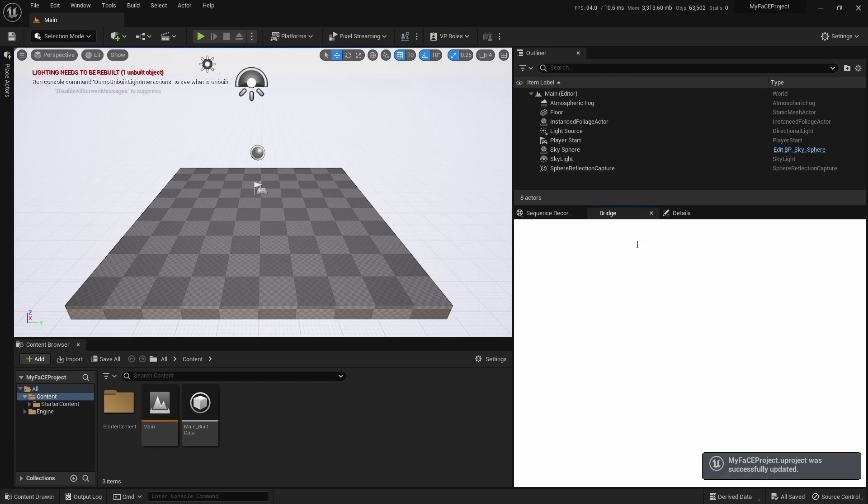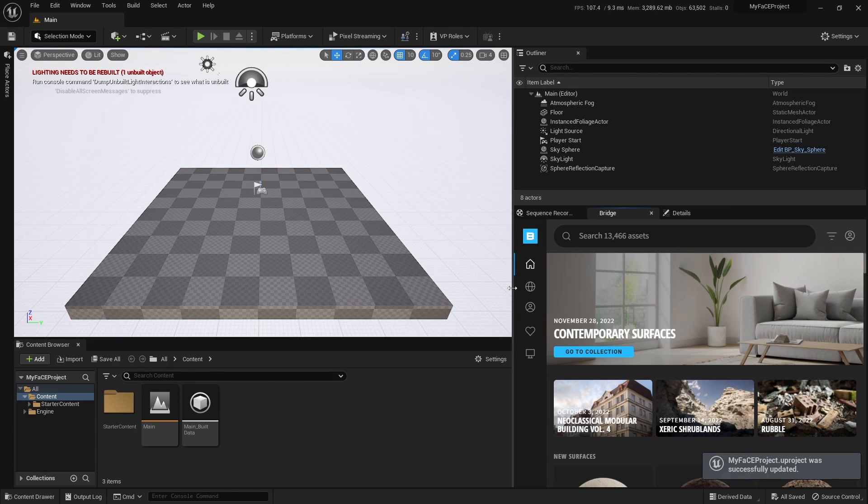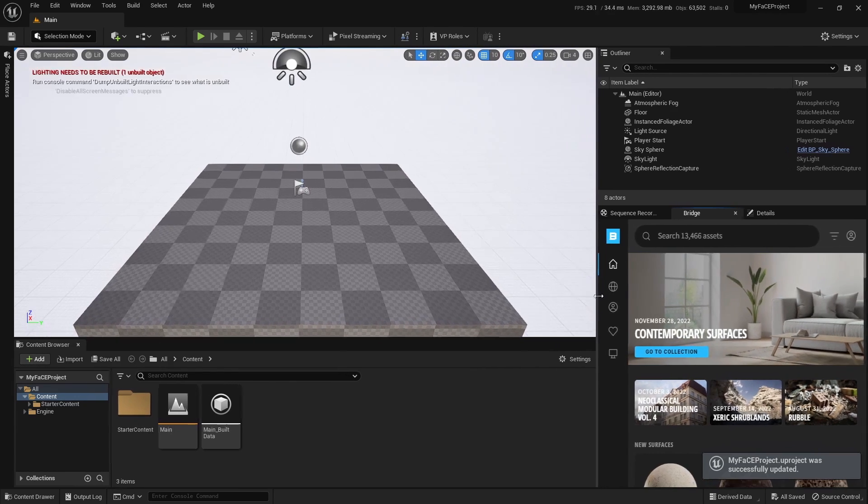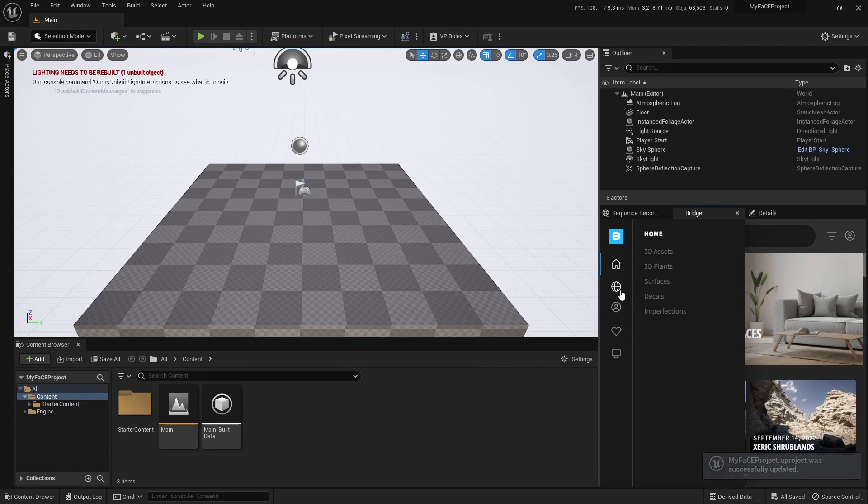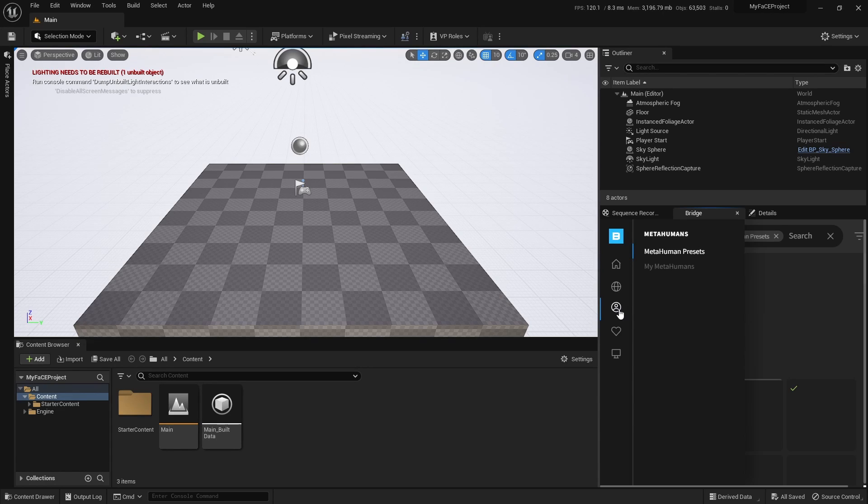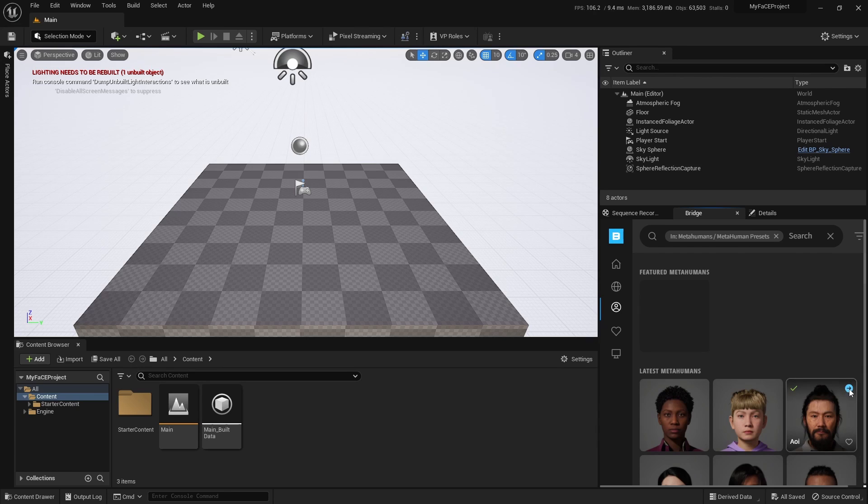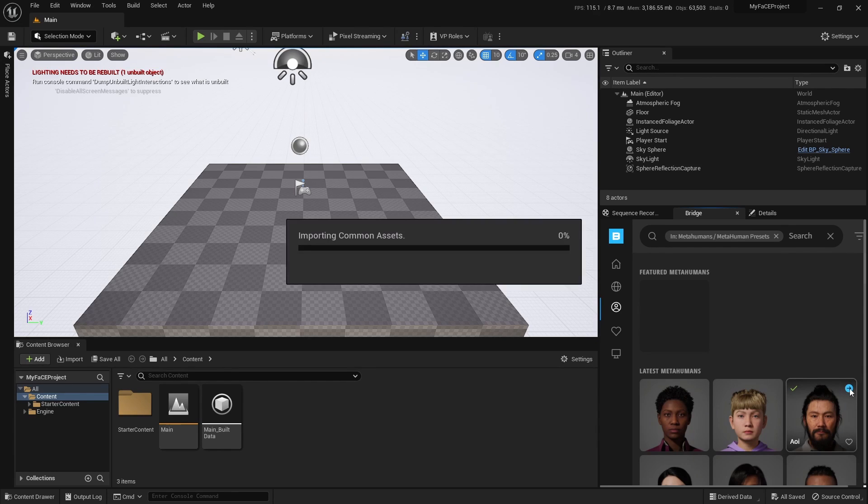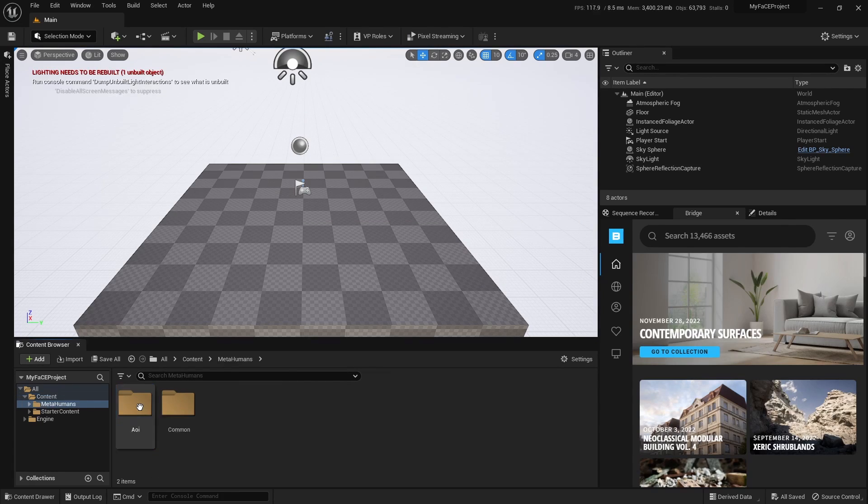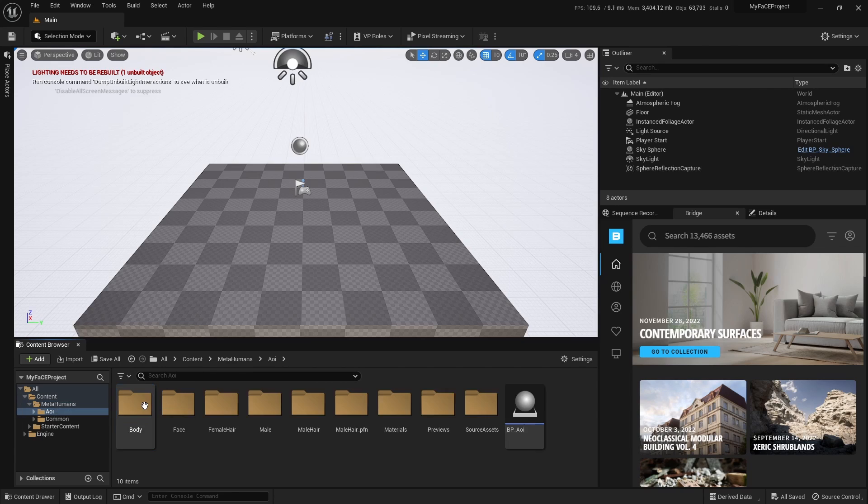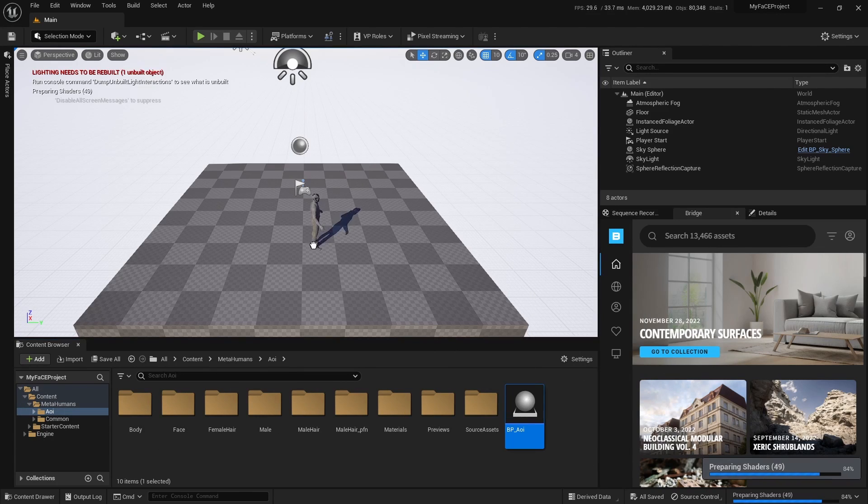Now assuming you have Bridge installed in your system you're going to go to MetaHumans. I'm just going to use a preset. Let's use this guy. Go to MetaHumans and let's go ahead and load up the character.